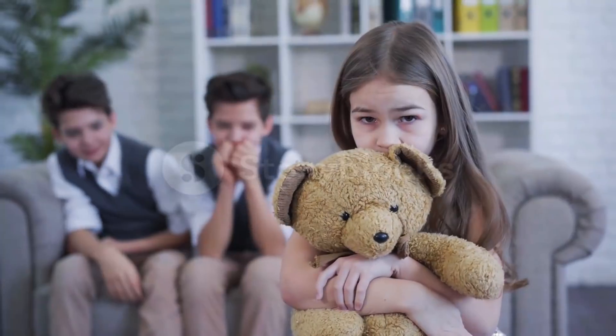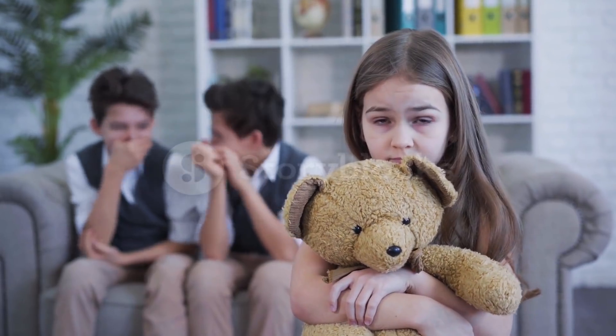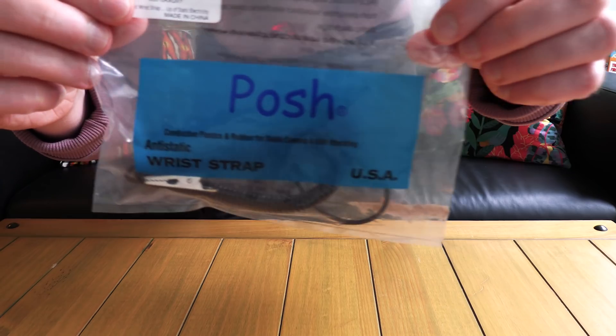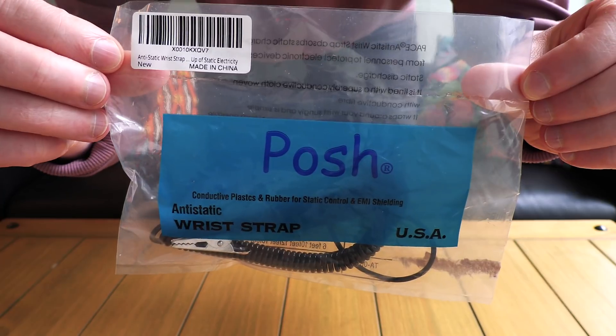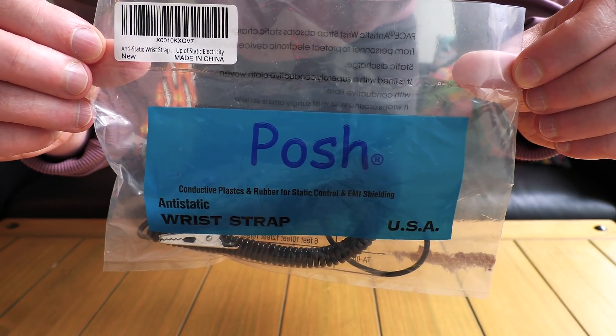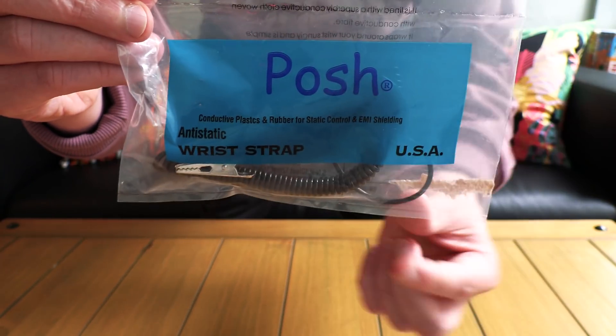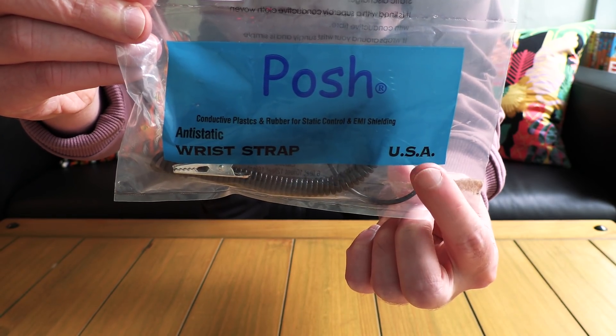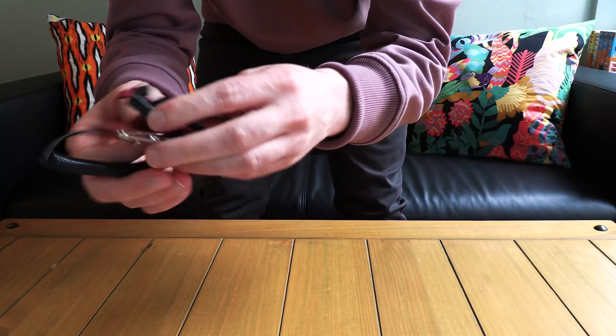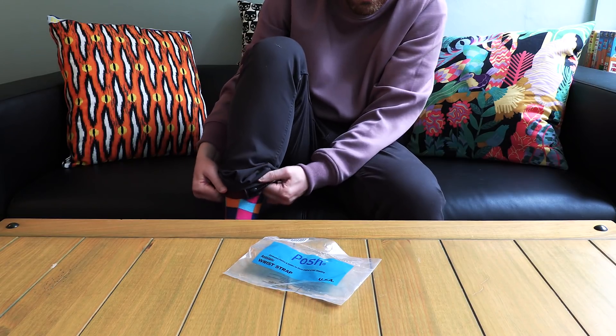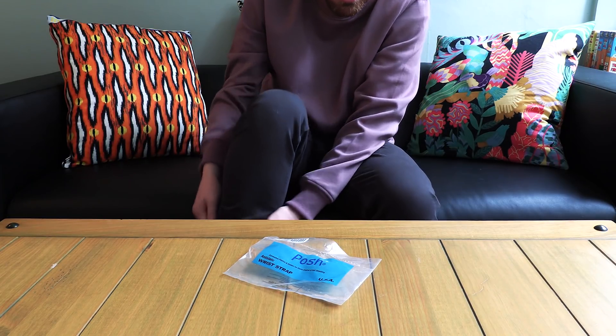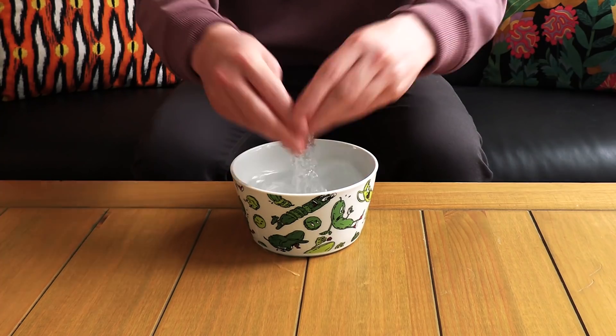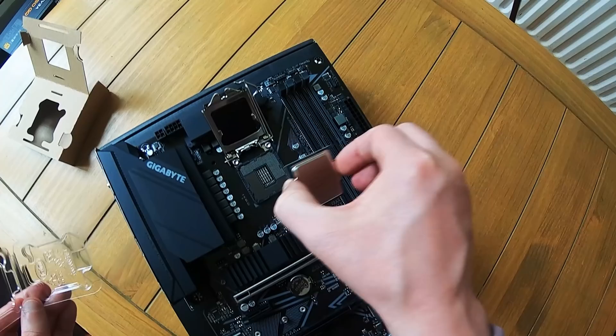Now, some people say that this is a made-up concern to part fools from their money, but would a product like that show up in a bag that says 'Posh' in Comic Sans for no reason? Plus, it's got USA printed right here, so get that strapped to your ankle for kink purposes and to keep your motherboard safe. Once you've washed your hands, you're ready to get started.